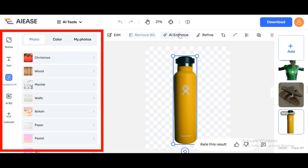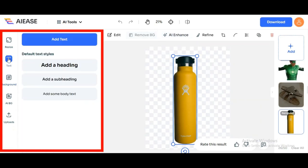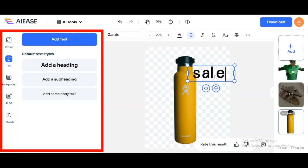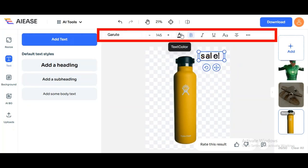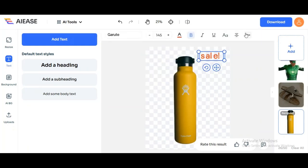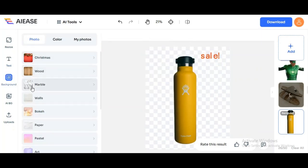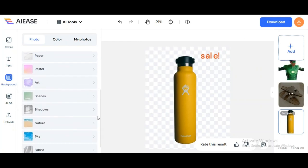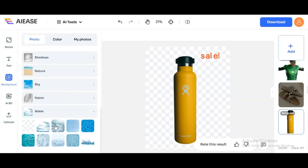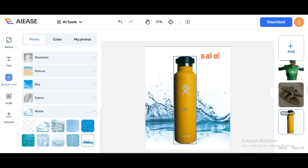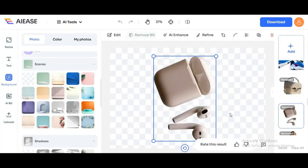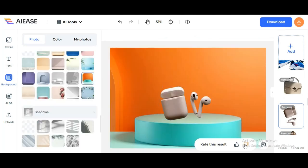Now let's say you want to add some text or a background to your image. Just click on Text and you can add whatever you like — I'll write something like 'Sales', and you can adjust the color and size right here. If you want to add a background, just click here and you'll have tons of options: Christmas, wood, marble, walls, paper, art, shadow — you name it. I'll try the water background since it fits the vibe. Pretty cool, right? And the best part is you can upload your own background too — just make sure it fits the image and looks good.